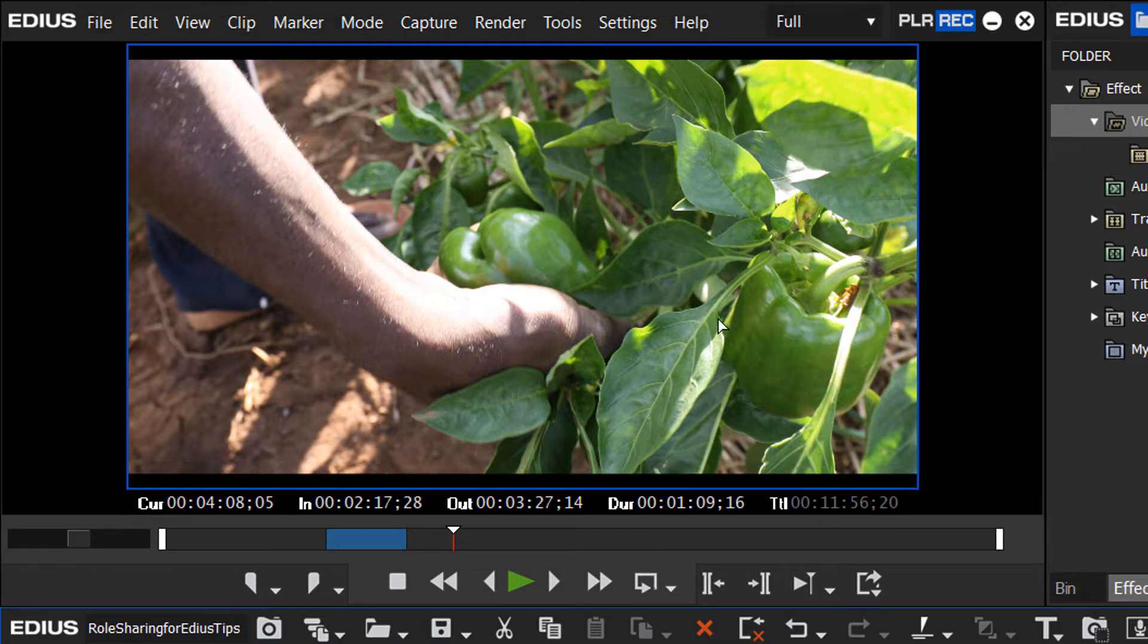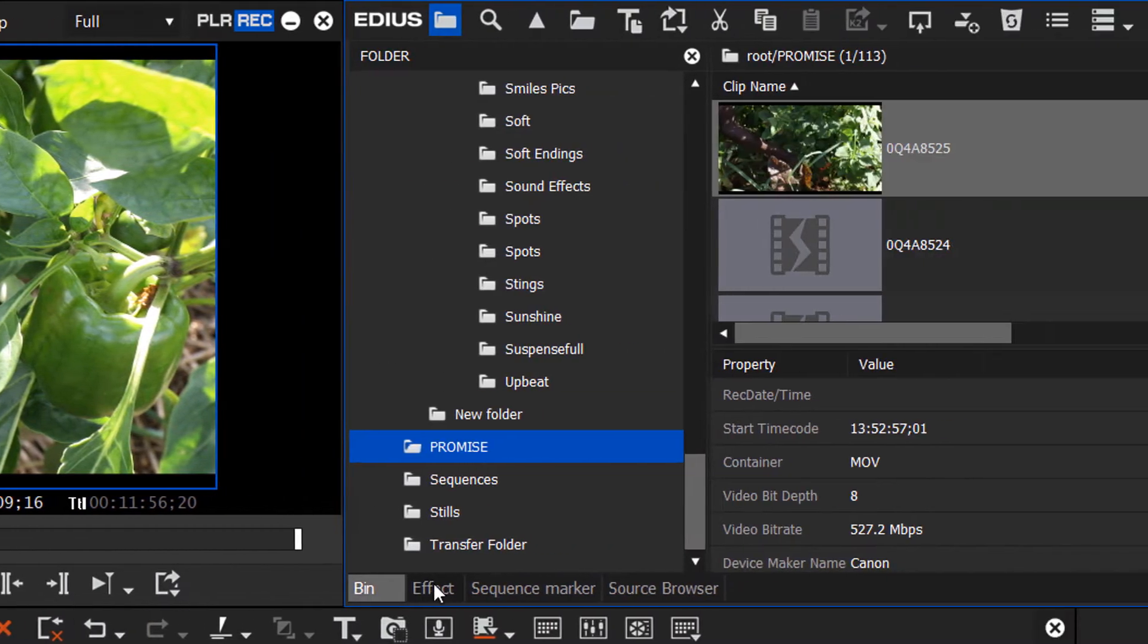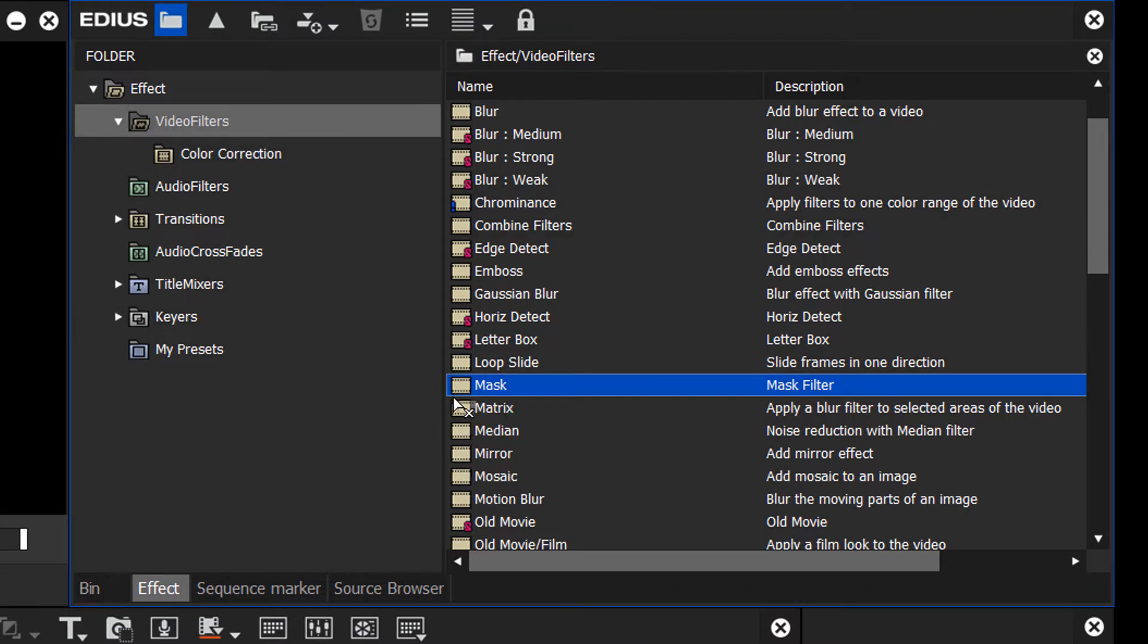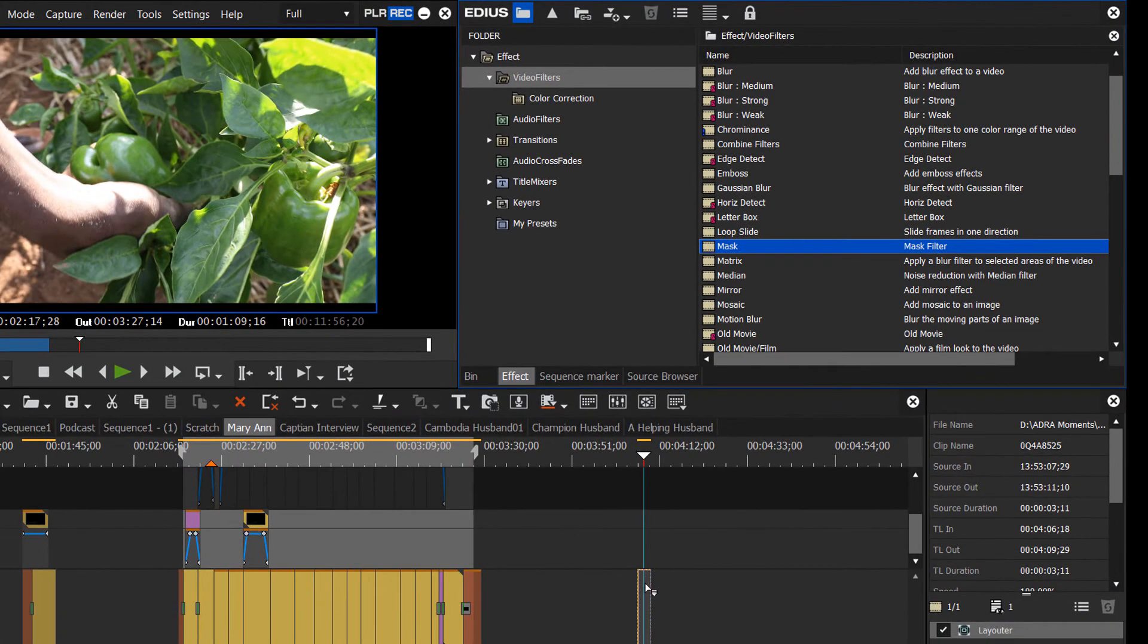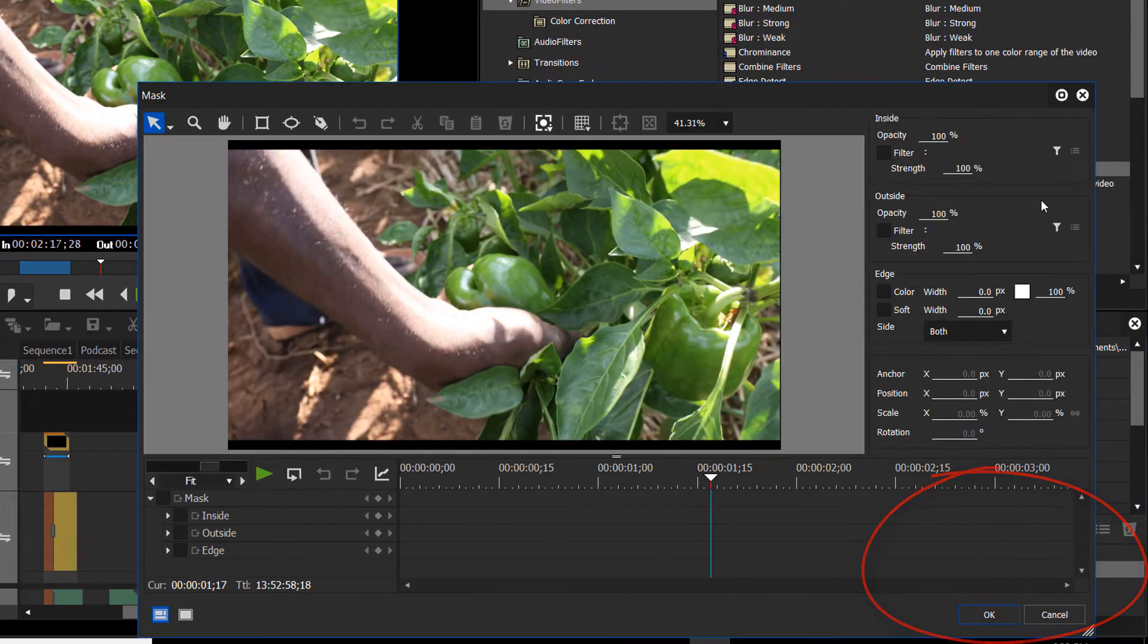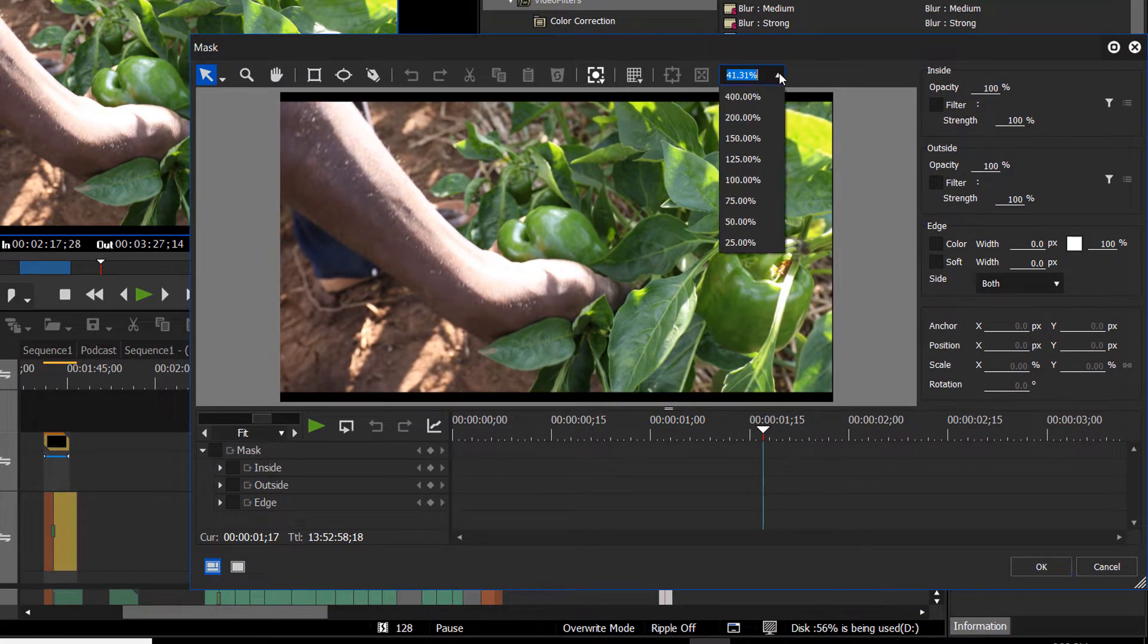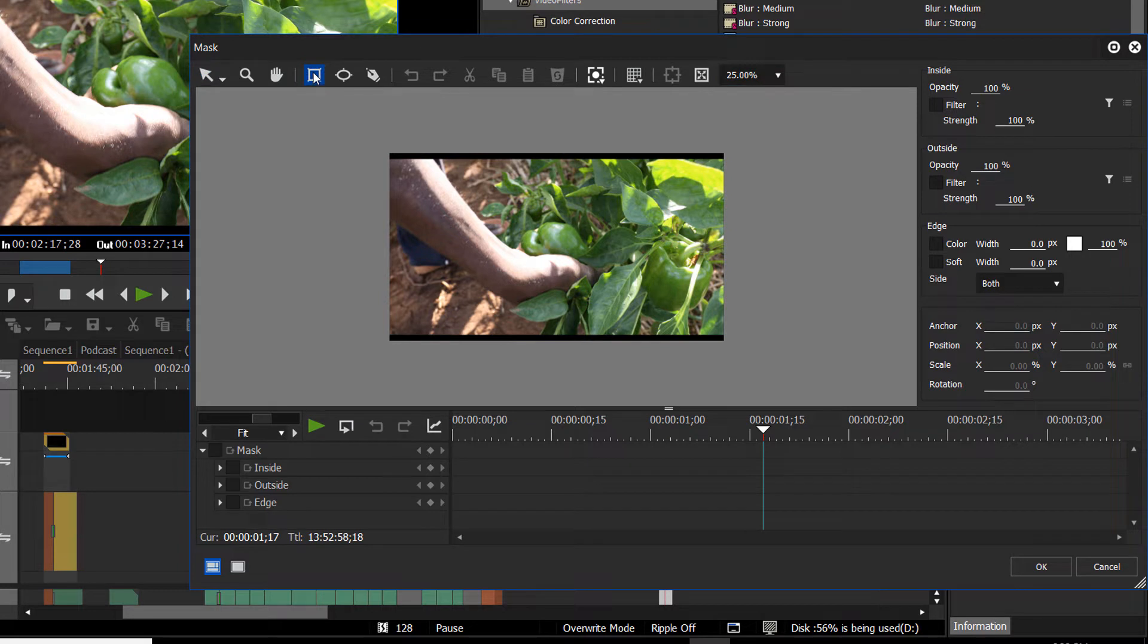Now what we want to do is place a mask on top of this. So navigate to your effects palette and under video filters, look for the option called mask. And let's just drag and drop that right onto our clip. And you'll see that showing up over in your information palette. Just double click on that. And let's bring our view down to about 25% so we can see what we're doing a little better. And let's go up and grab the mask tool.